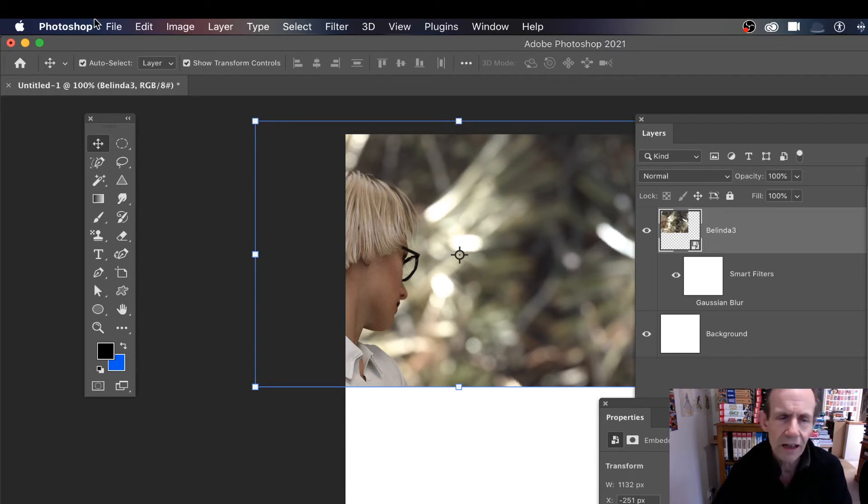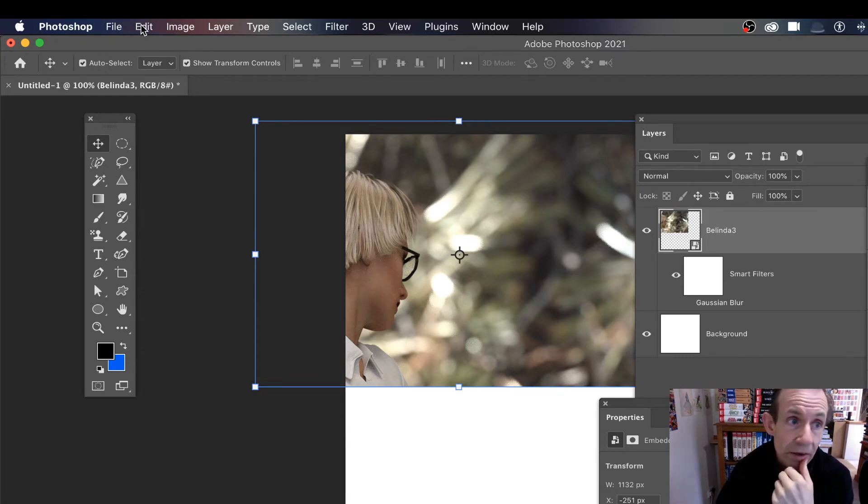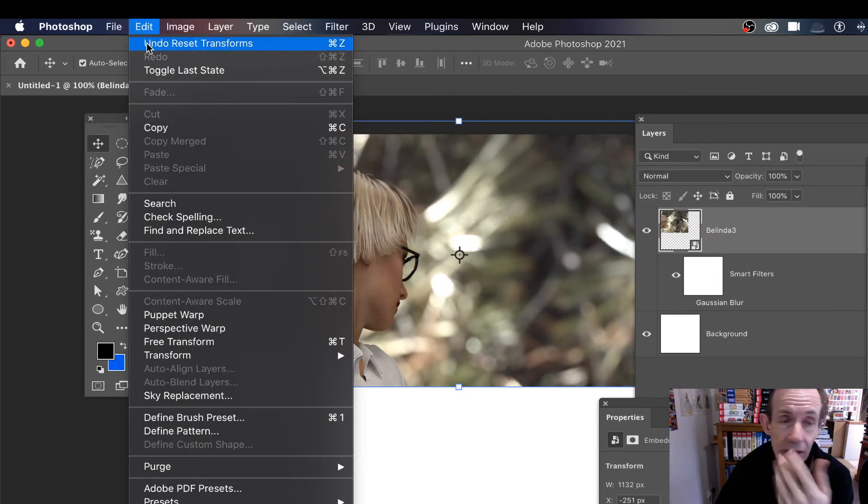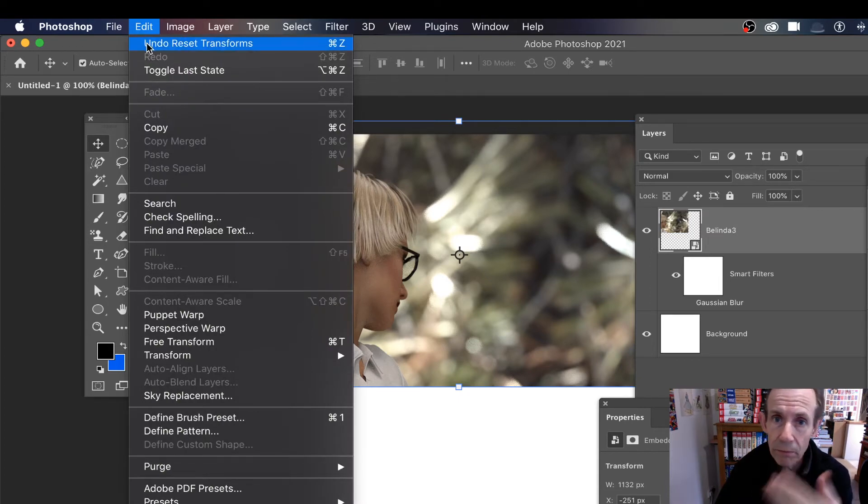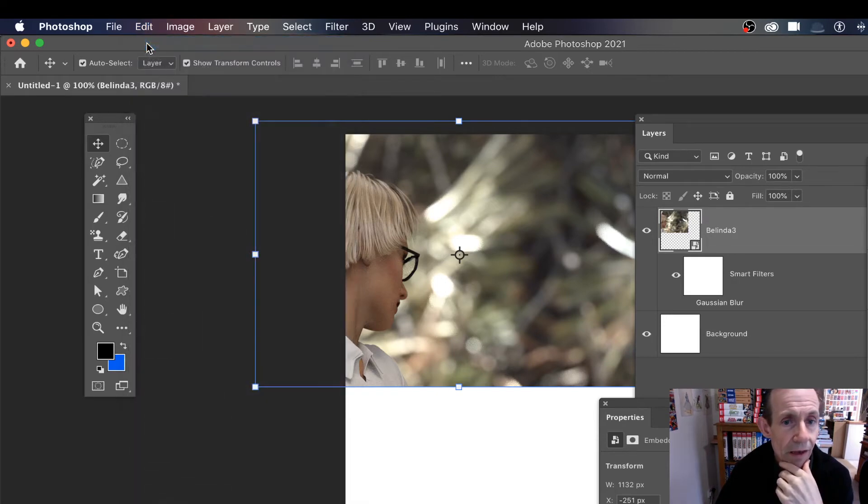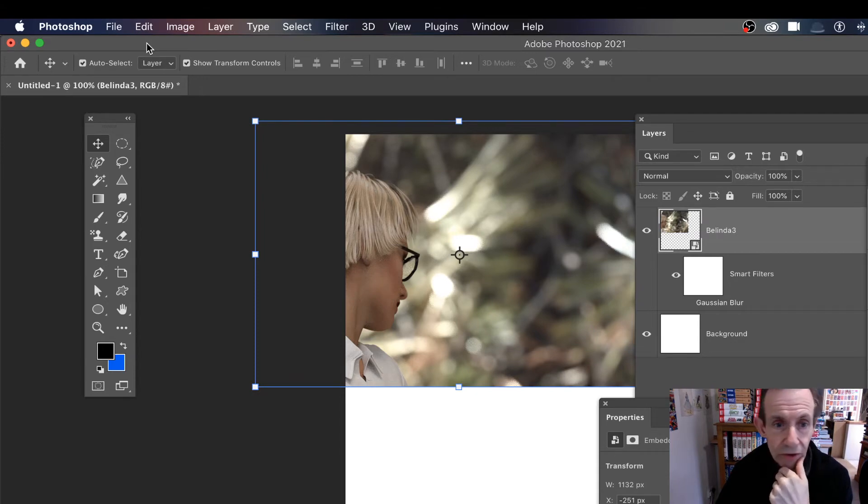Now there is, I think, a bug here. Maybe it's just me, but just go to Edit > Undo Reset Transforms. To me, I would think that would put it back to what it was before. Well, doesn't seem to.